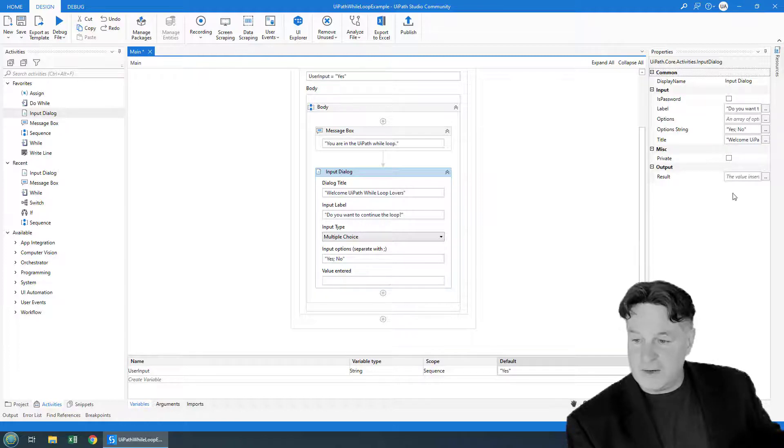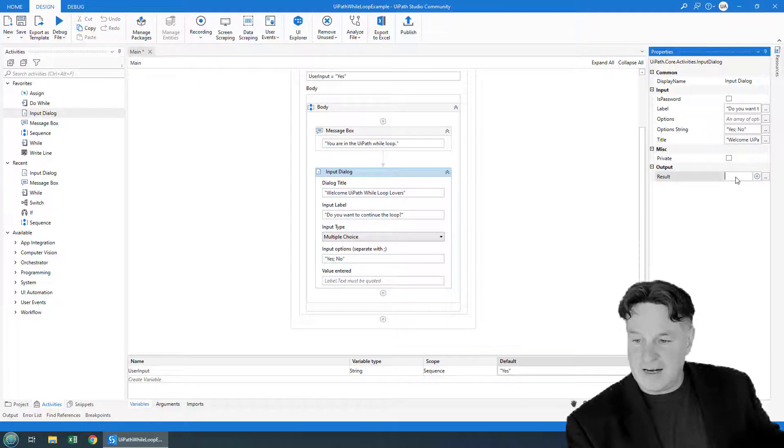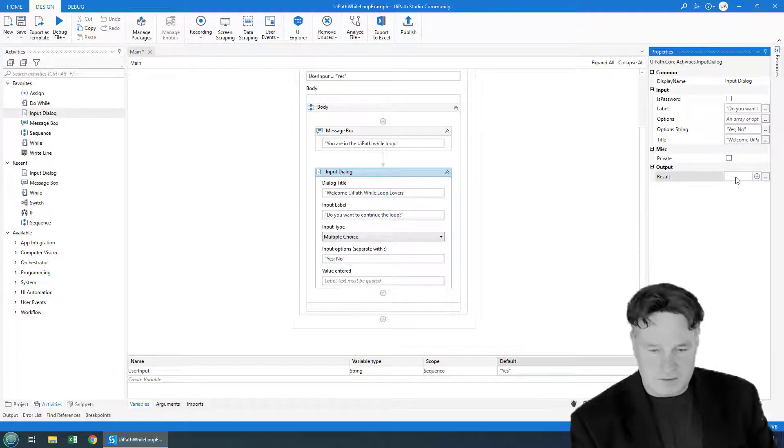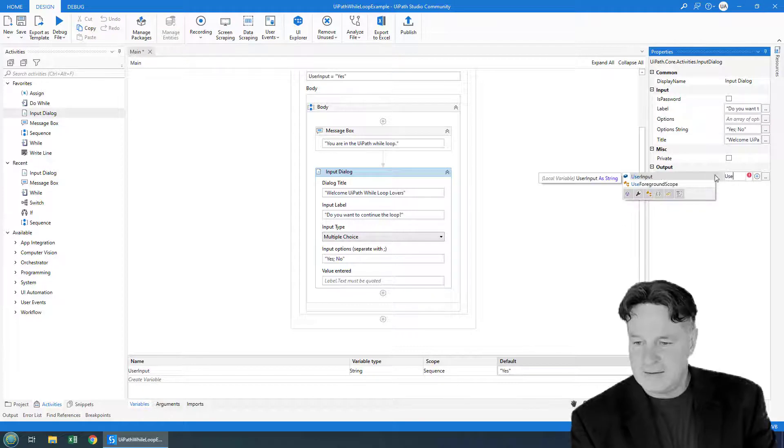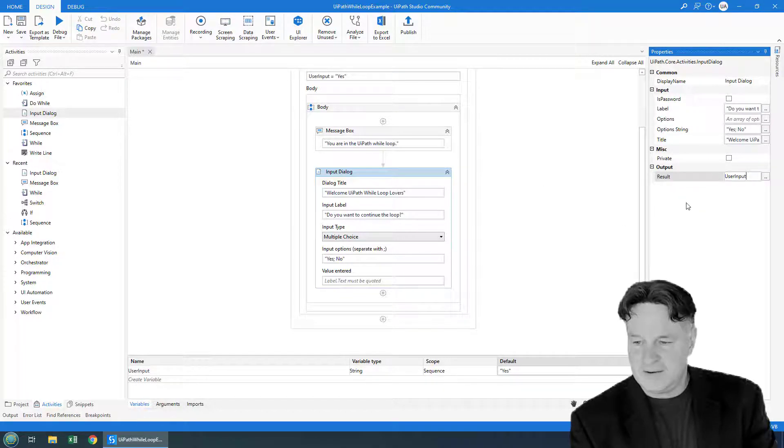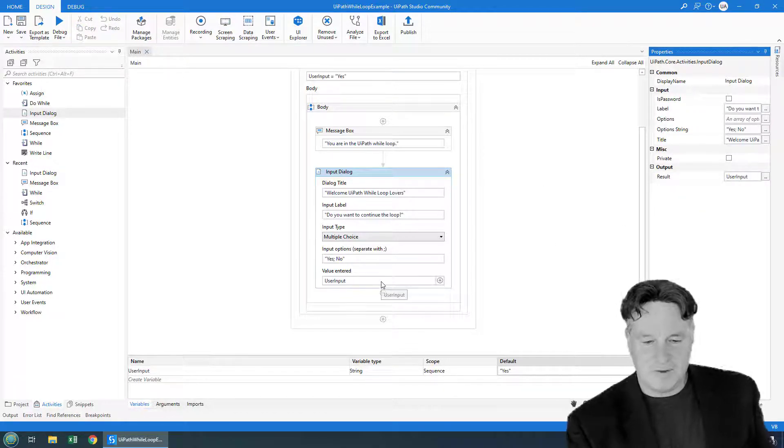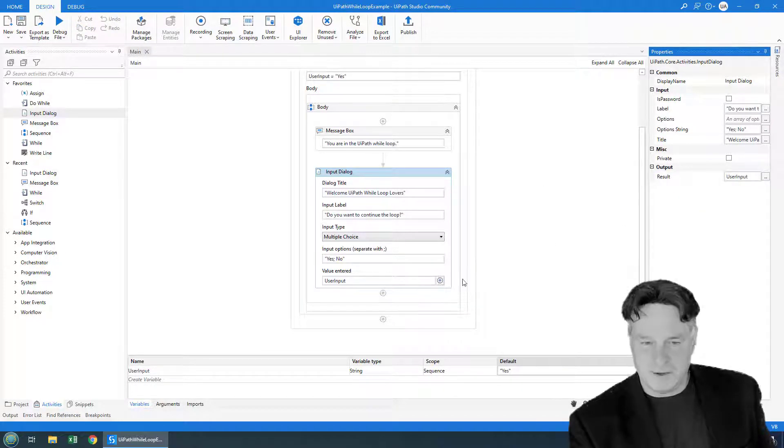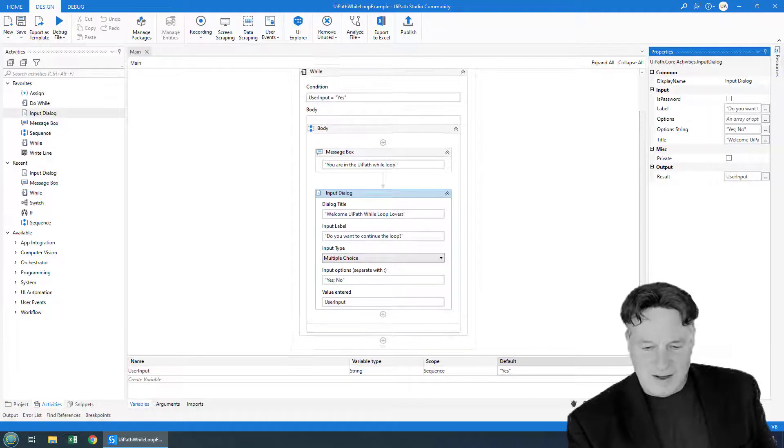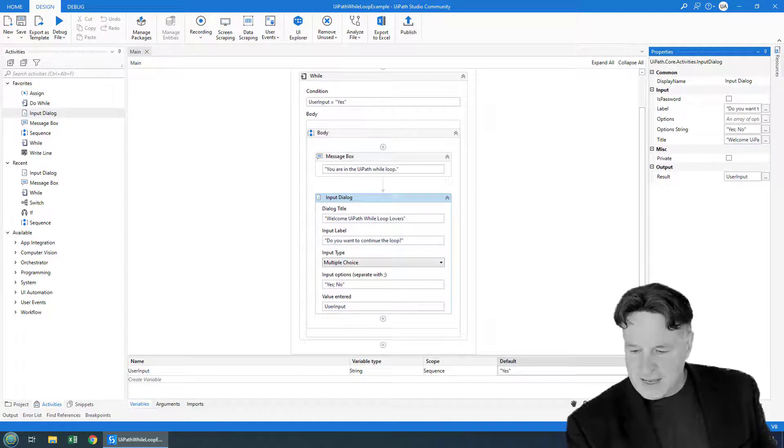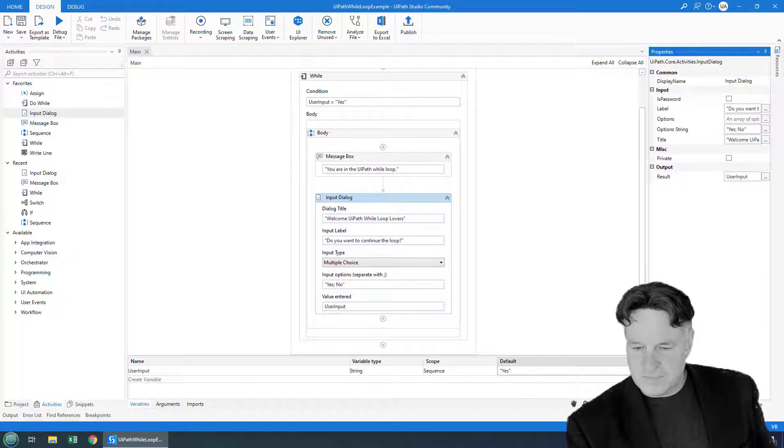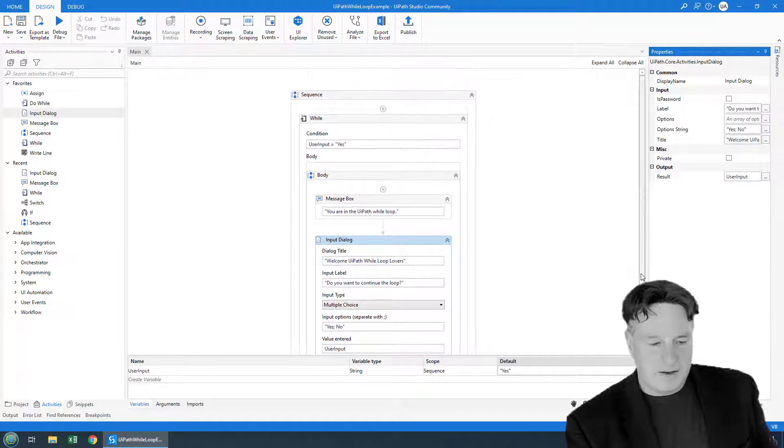The value that's clicked will be assigned to the variable that's associated with the input dialog, which of course is going to be this user input variable here. So I can either specify that in value entered, or I can specify that as result, either way. I could specify it there, notice that it pops up in this window.